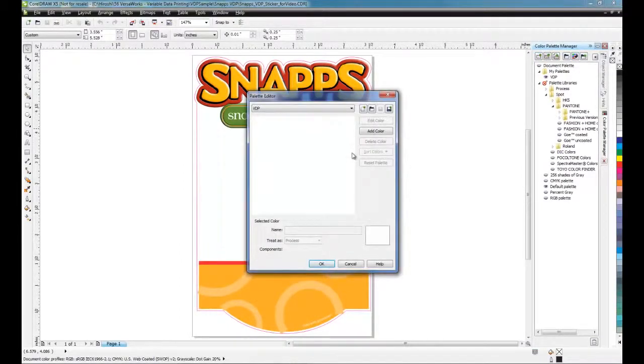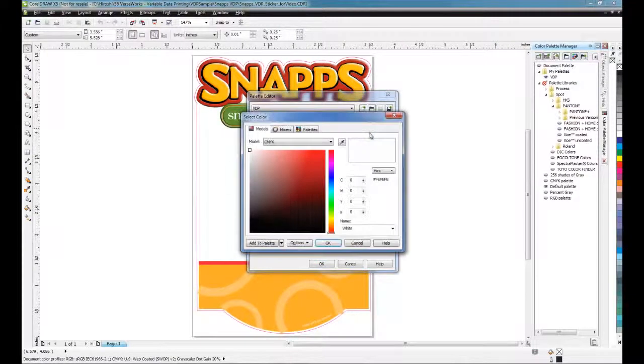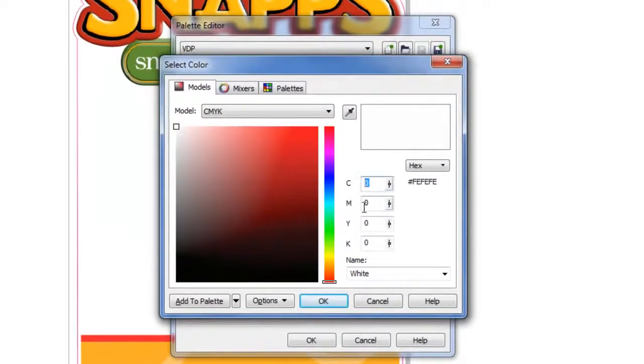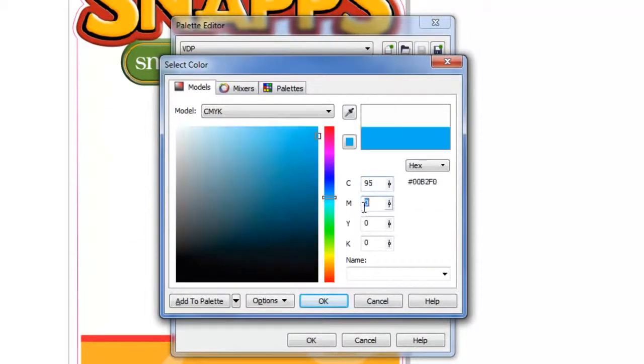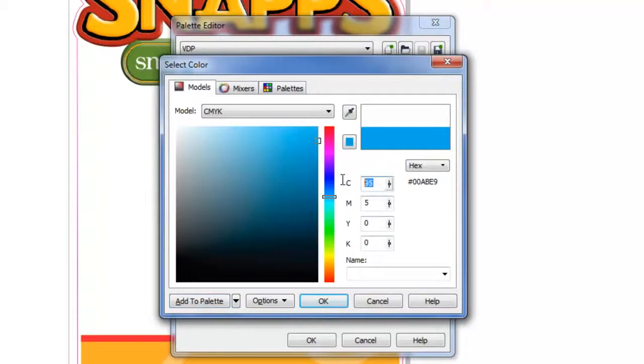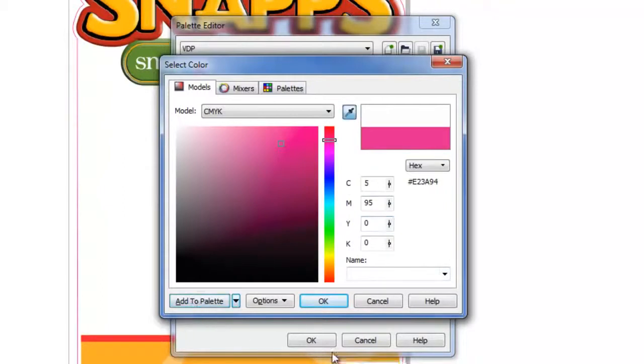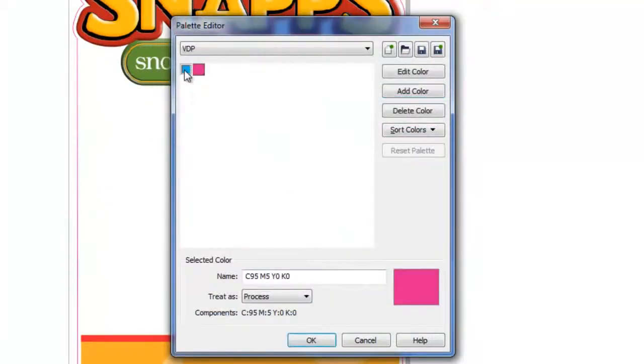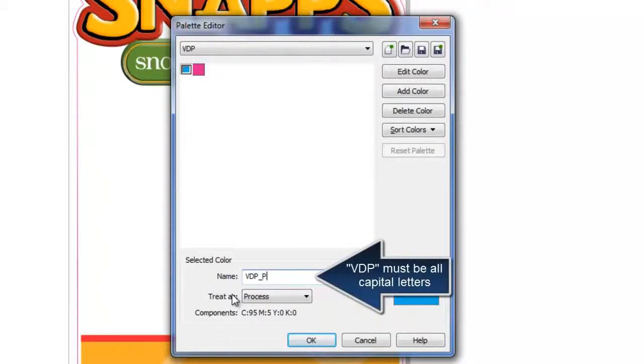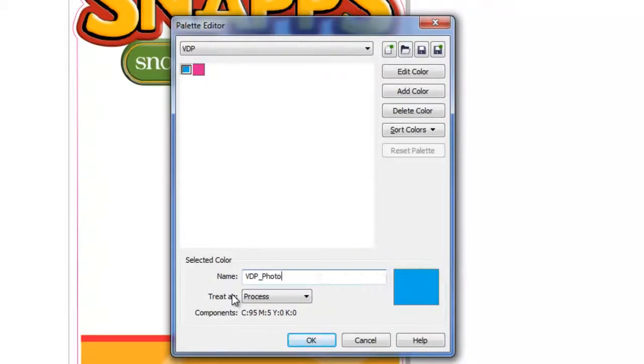Make sure VDP is selected and click Add Color. Pick the color that you want for your spot color and click Add to Palette. We will create another color and click Add to Palette again. Click OK. So we now have two colors. Select the first one, type the name VDP underscore Photo. VDP must be all capital. Select Spot Color.